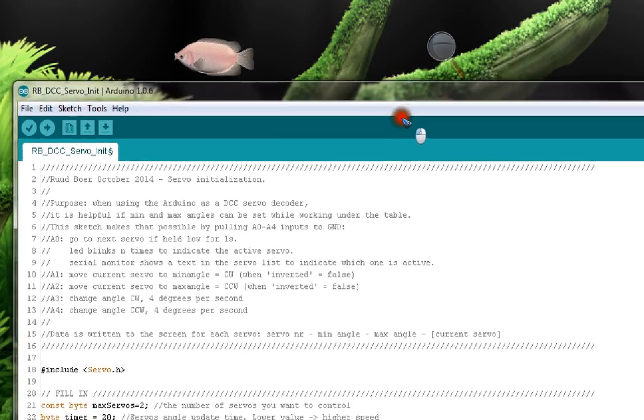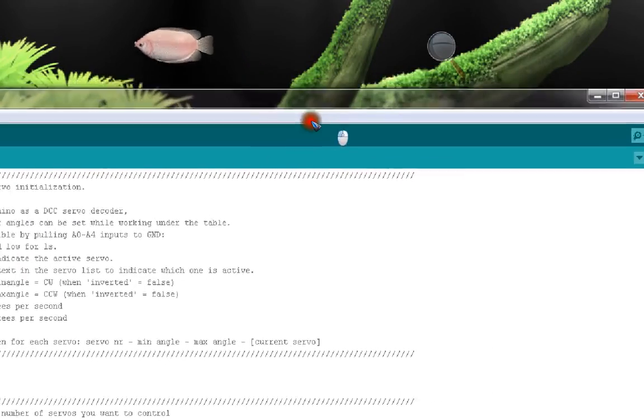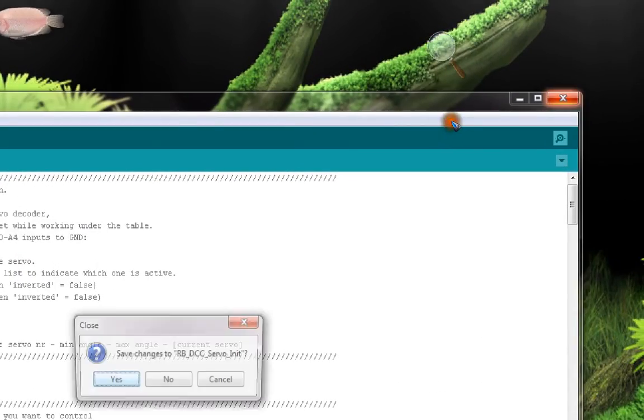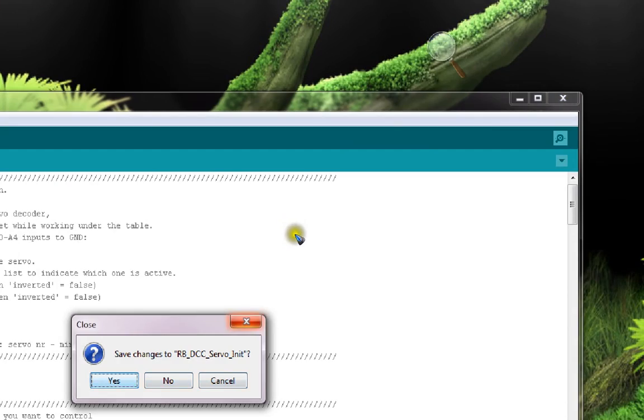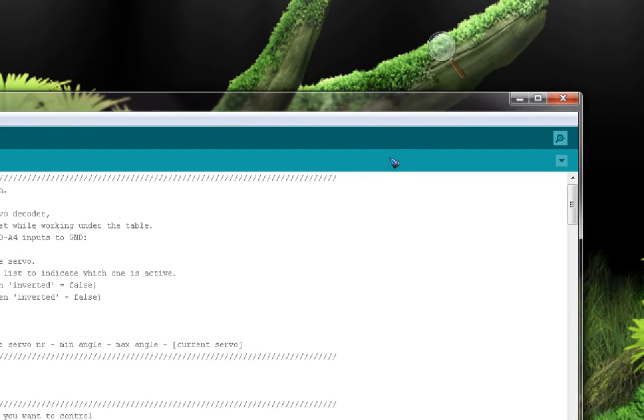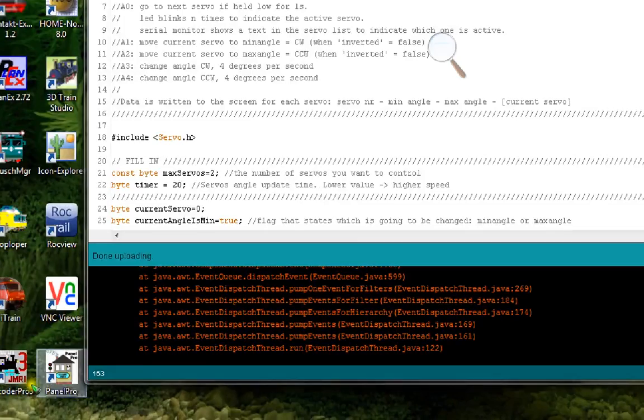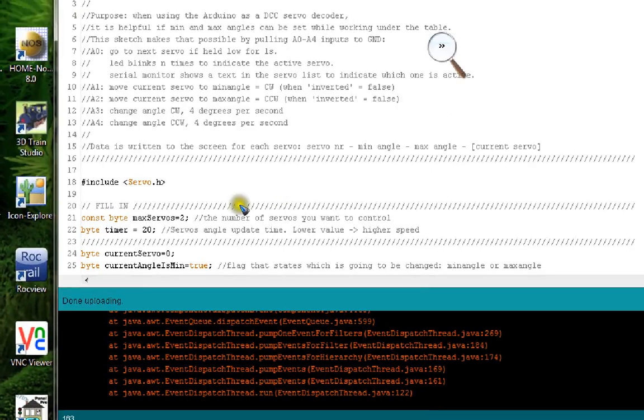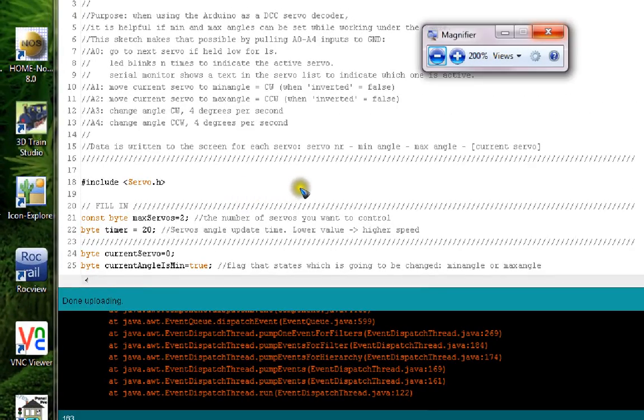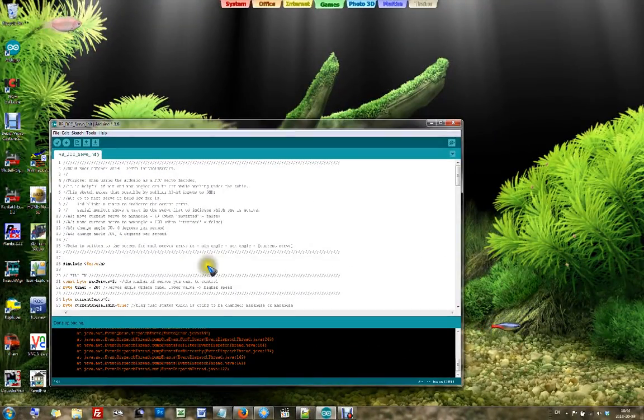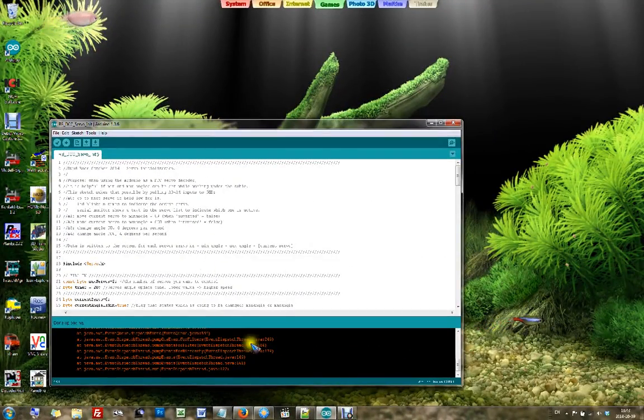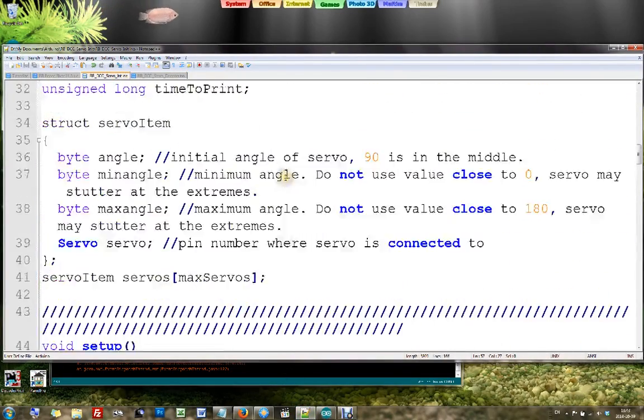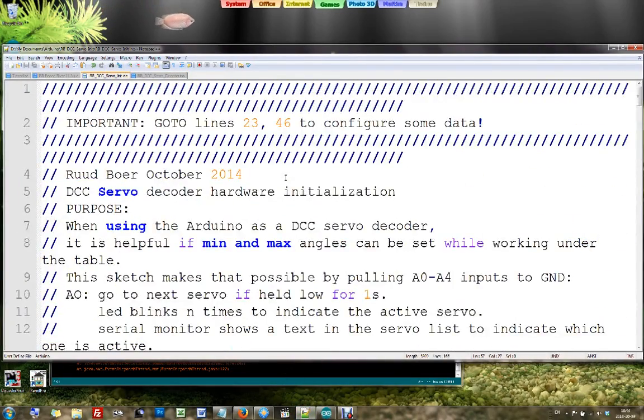You now need to put those values into your DCC software. Okay, so let's have a look at the software. This is the initialization software.